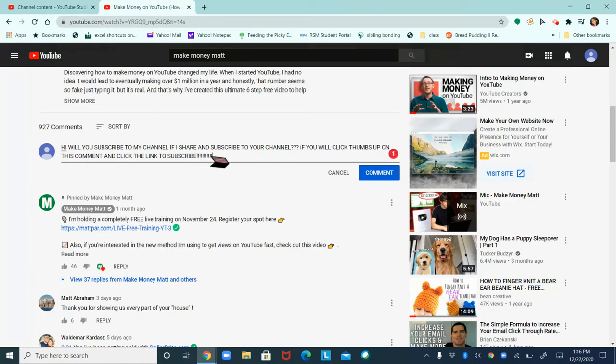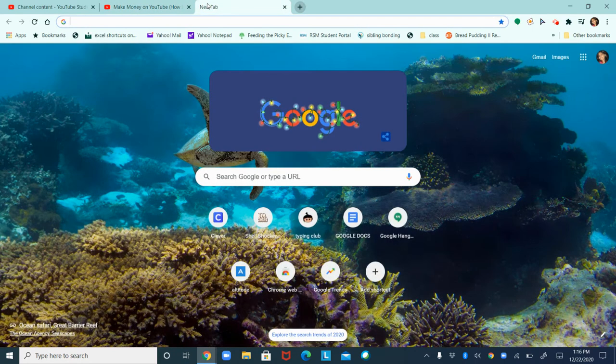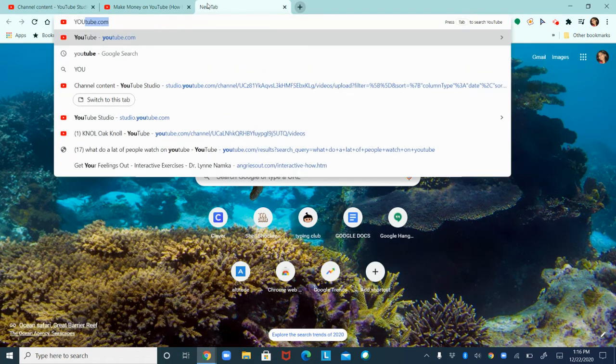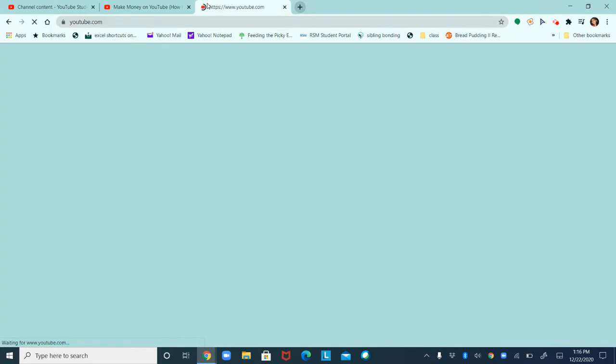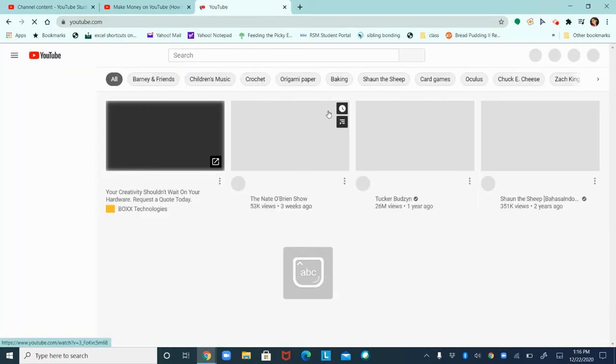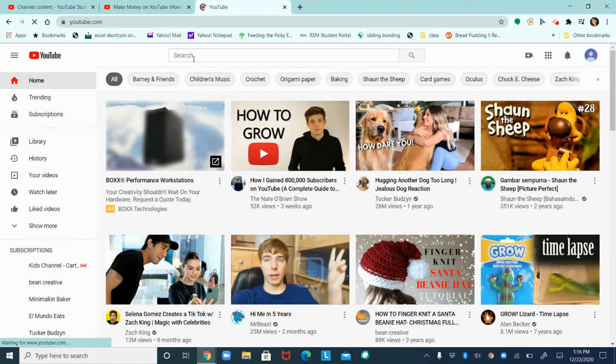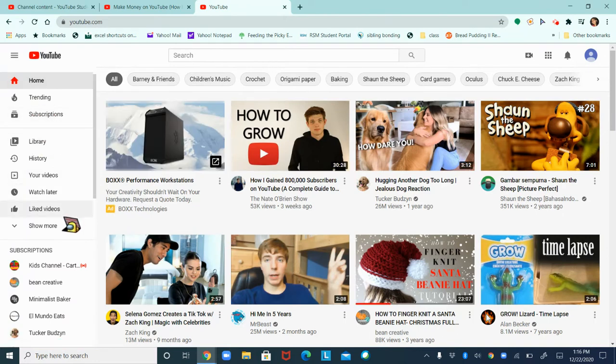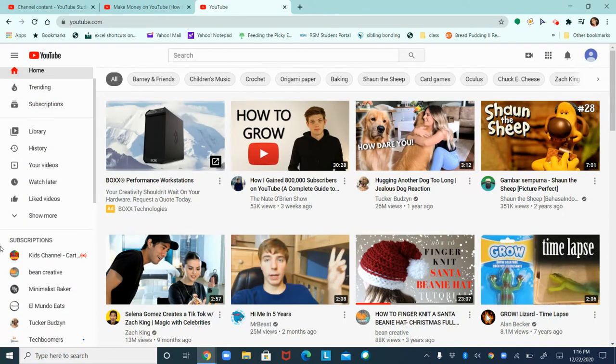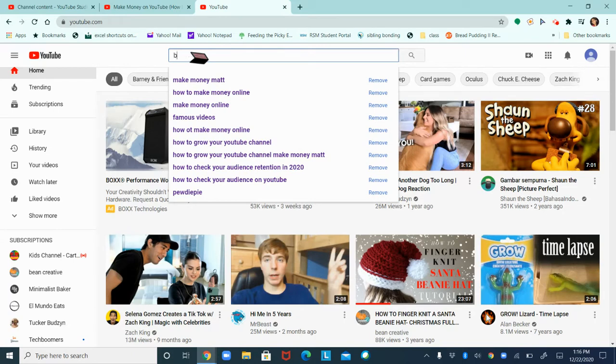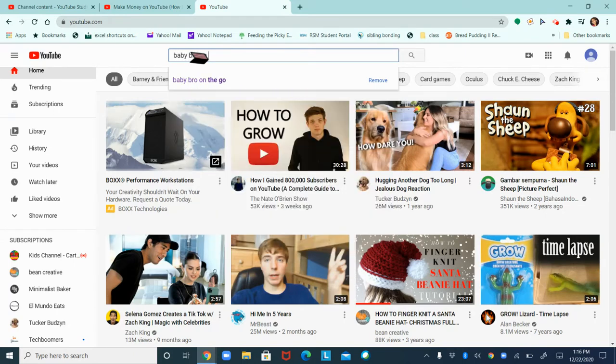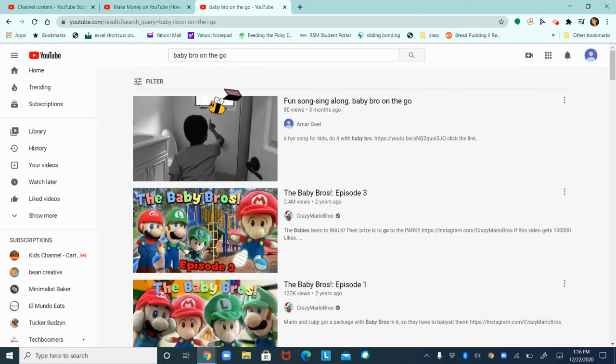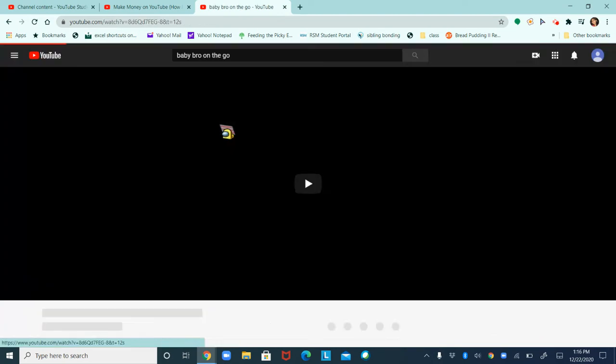And then let's go ahead and go to our channel. So right here, go to YouTube, then go to your channel. So I'm gonna go to, let's see, let's go to my viral video right here, Baby Brawl on the Go. Let's click it.